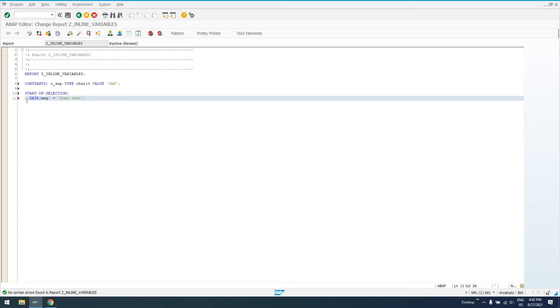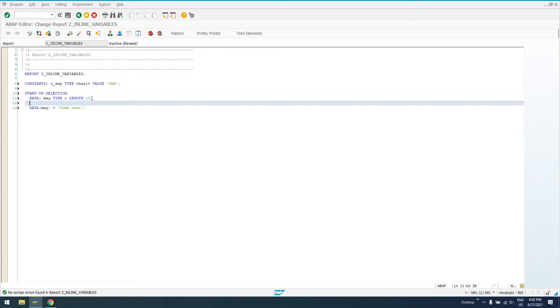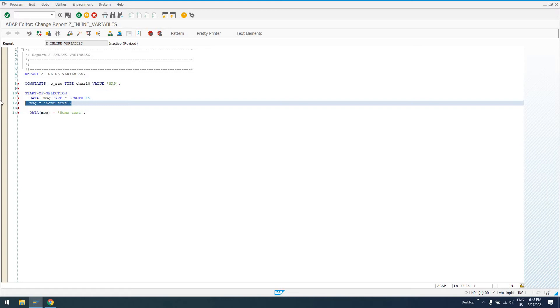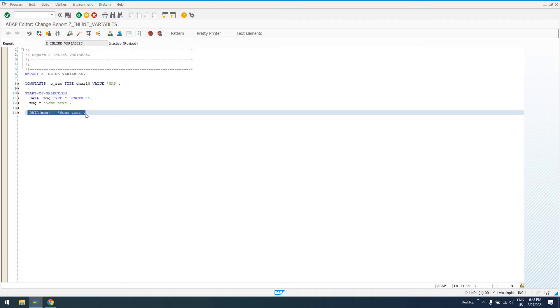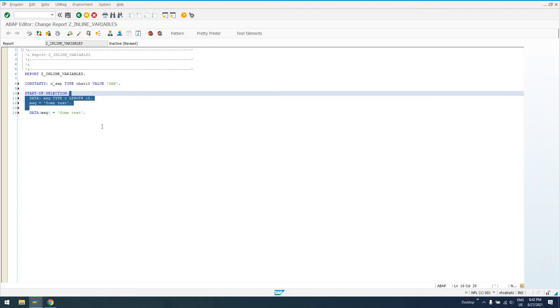Because this is the same thing as saying data MSG type C and then saying length, whatever the length is going to be 15, some arbitrary number, and then saying message equals some text. So that takes two lines and a lot more typing is equivalent to this. This is inline data declaration available with the newer versions of SAP ABAP, newer versions of NetWeaver. So if you have this available, definitely use it. It's going to save you some typing.